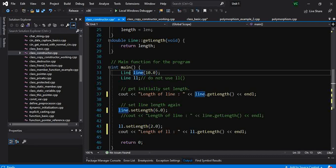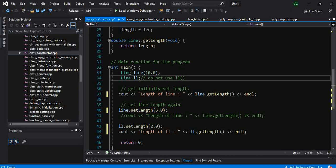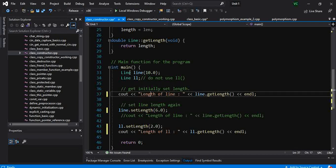So we will use both the constructors. In this case we have used the first constructor which takes the length 10.0, and in the second case we have just created an object without giving any value. Once we do that, we will call the getLength function of this line, and it will print out the length.